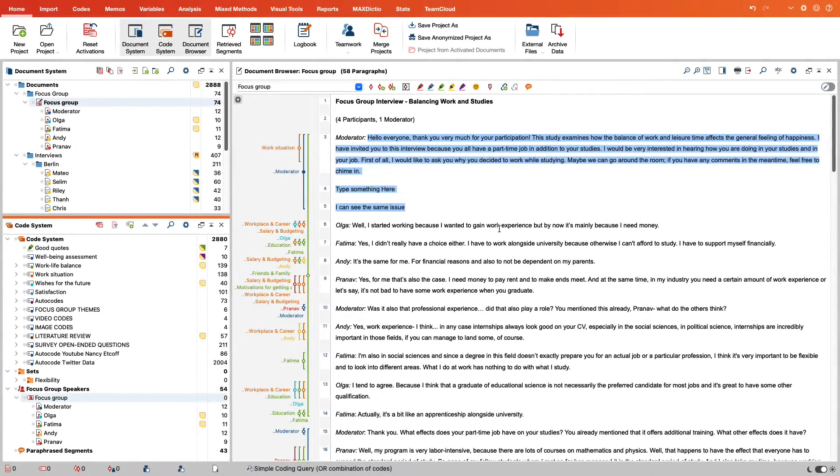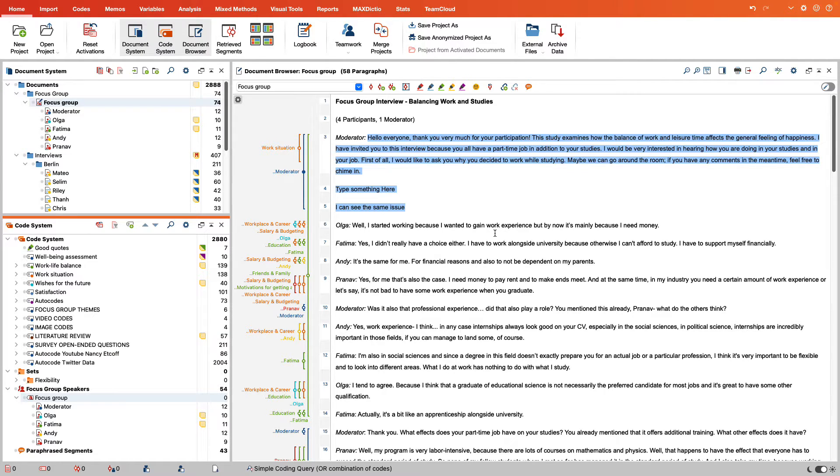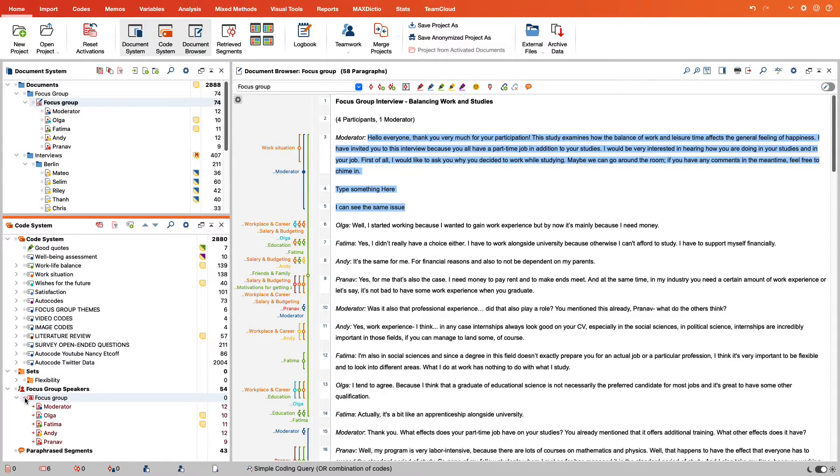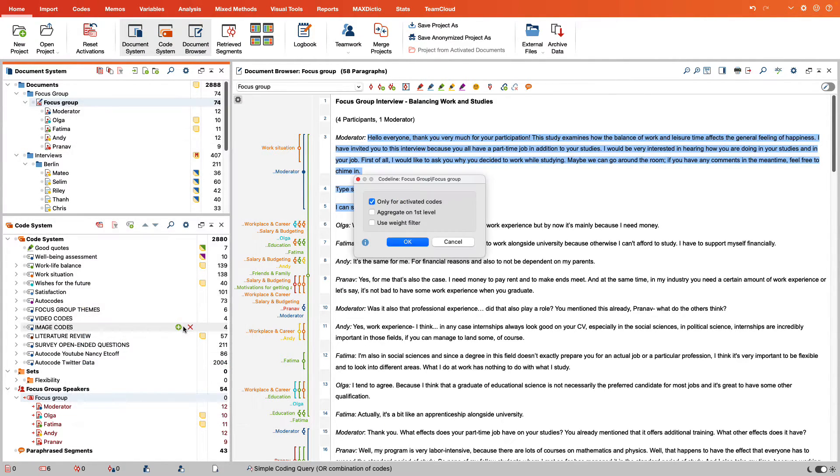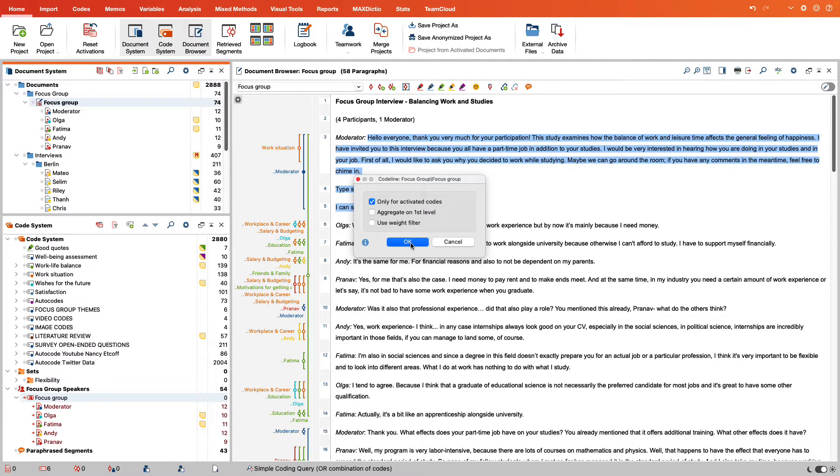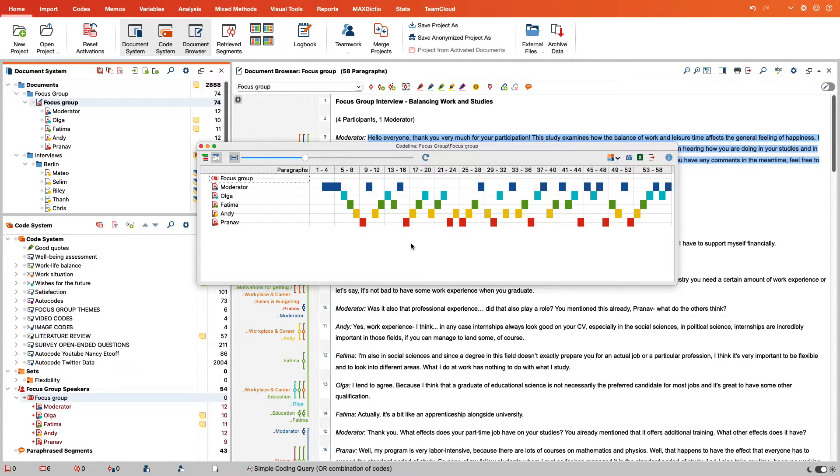With the help of the code line, we can also take a closer look at the course of the conversation. To do this, we activate the codes of all the people we want to look at more closely. Right-click on the transcript again and select code line. In the code line, each person is assigned a line and the colored blocks show where each person contributed to the conversation.